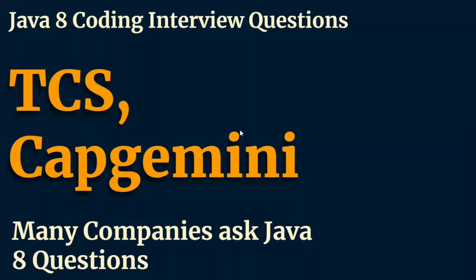Hi guys, welcome to Cloud Tech. In this video, we are going to discuss three of the most important Java 8 coding interview questions that were asked in TCS, Capgemini and Cognizant.